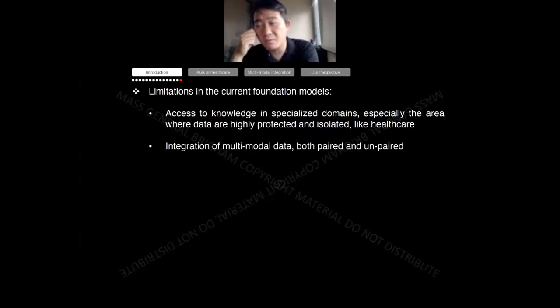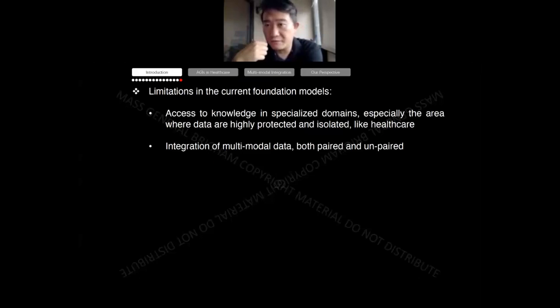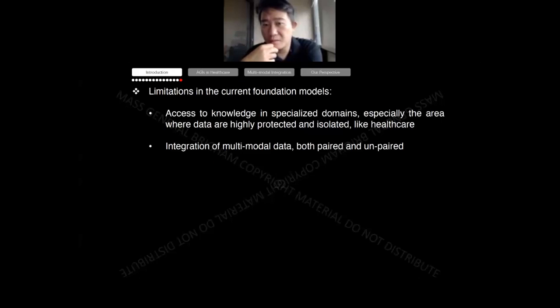For the field of healthcare, there are two main challenges. The first is data — access to data and knowledge in the healthcare domain, which is specialized. Our data are protected and isolated: we call them data silos. It will be very hard for models to be trained on massive amounts of data as done before, and we need to find some mechanism that allows using this data. The second challenge is the integration of multimodal data, because in the medical domain decisions are made consulting multiple modalities — EHRs, images, and panel discussions among physicians.